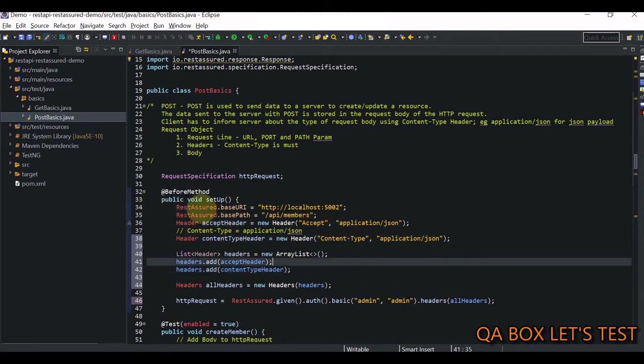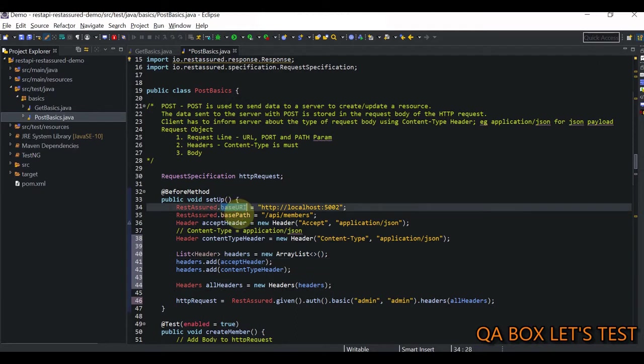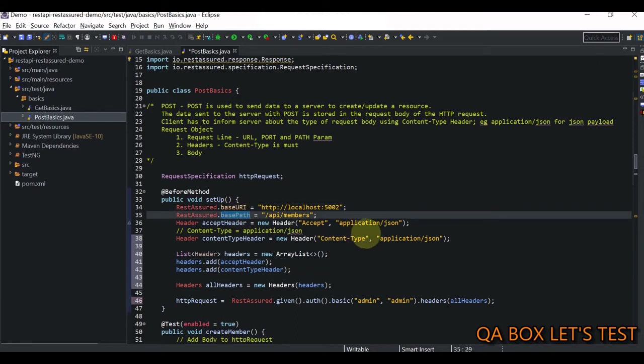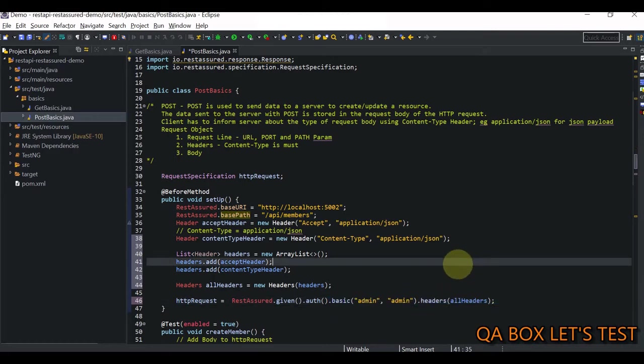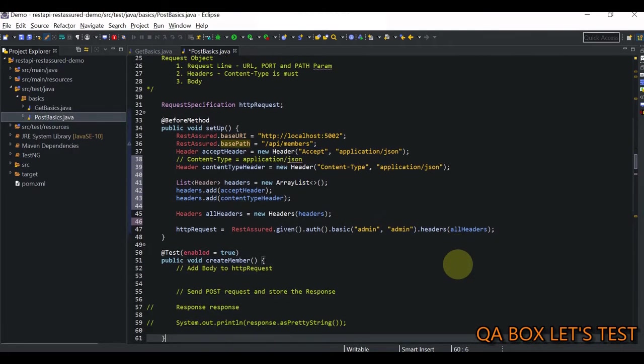Now, it becomes very simple. All we have to do is we have to say this dot, we have this add, and in here, we're going to add the first header. And same ways, we're going to add the next header, which is content type. All right, all set. So, we have set up the base URI, base path, we have set up the headers in here, and we have also set up the basic authentication. So, we are doing good now.